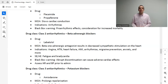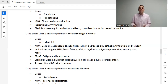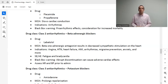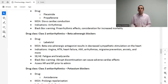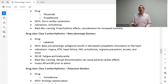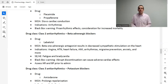Class 2 antiarrhythmics are beta blockers — discussed multiple times previously in the heart failure section and other lectures. The key black box warning here is that abrupt discontinuation can cause adverse cardiac effects. If the heart got used to functioning with a beta blocker and it's suddenly stopped, the excess beta stimulation puts tremendous stress on the heart, potentially causing an MI or heart failure.